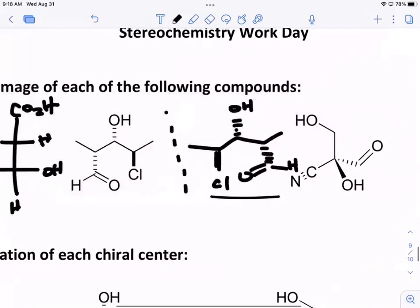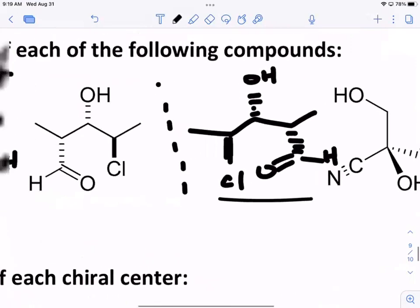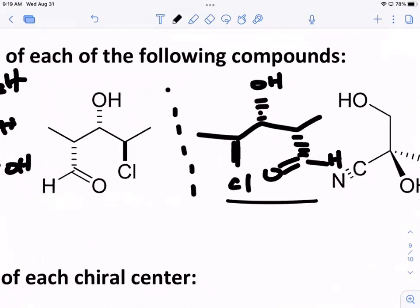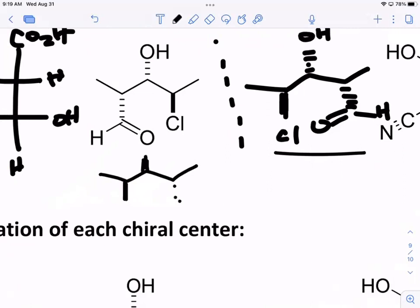I didn't change any of the stereocenters. But if I flipped it over, what would happen? The dashes would become wedges and the wedges would become dashes — everything would be reversed. That's the key to understanding the mirror image: it is the exact opposite of the original. If you take the mirror image and turn it over so all the functional groups line up — OH with OH, aldehyde with aldehyde — then it would look like this, with chlorine and OH and the aldehyde reversed.